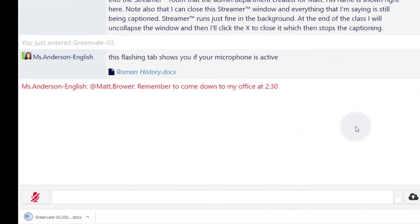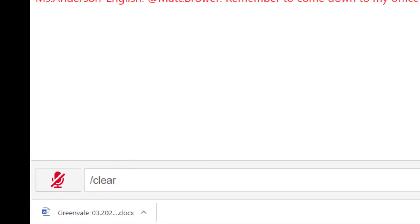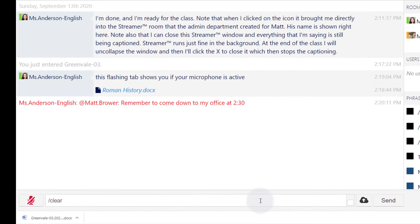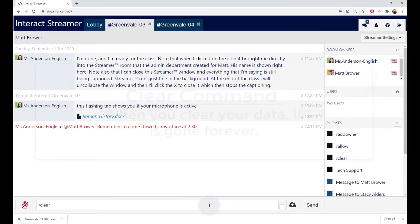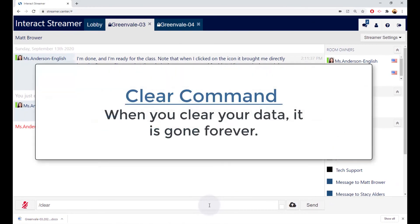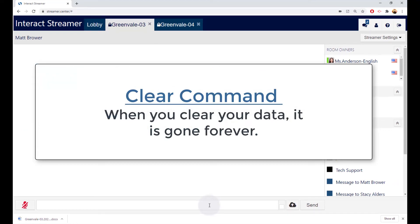You can clear the contents of the transcript by typing forward slash clear into the command bar. Per our privacy policy, there is no undo command, so when you clear the transcript, it's gone from everyone's Streamer window and it's gone forever.